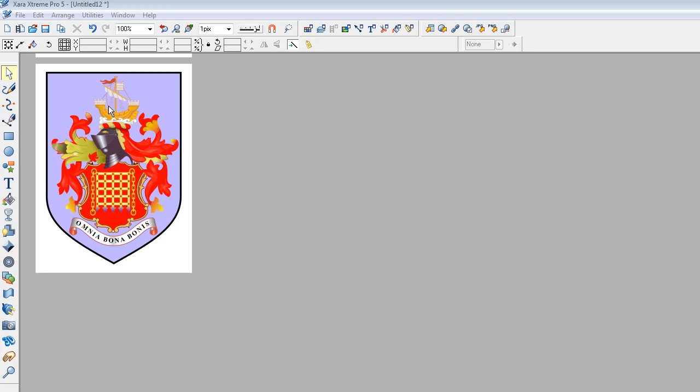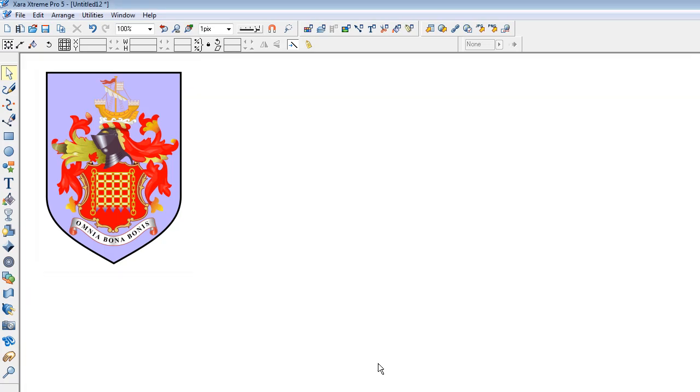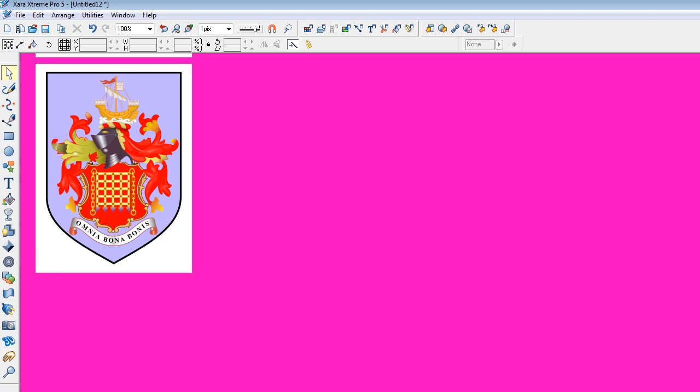But if you want to display it against any other background, it starts to look pretty crappy.